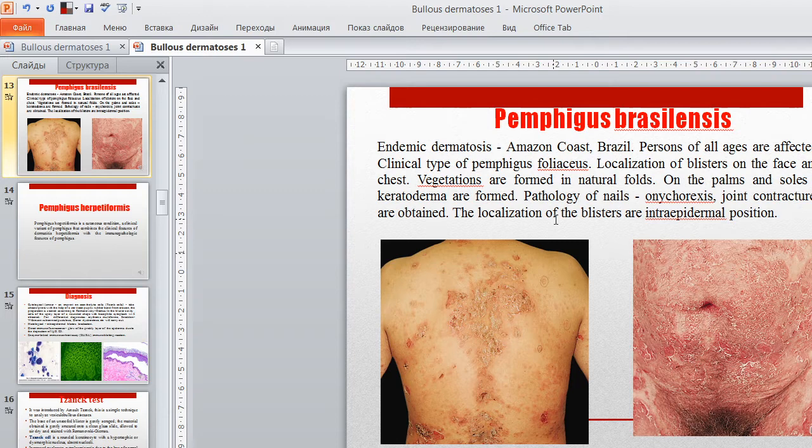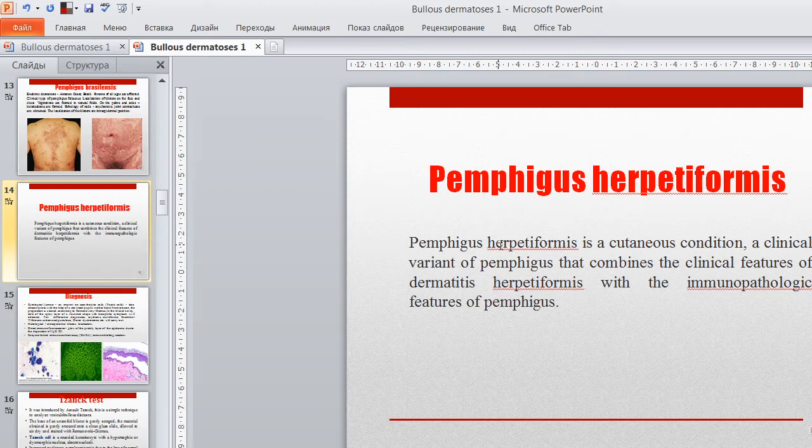Pemphigus herpetiformis is a cutaneous condition and a clinical variant of pemphigus that combines the clinical features of dermatitis herpetiformis with the immunopathologic features of pemphigus.